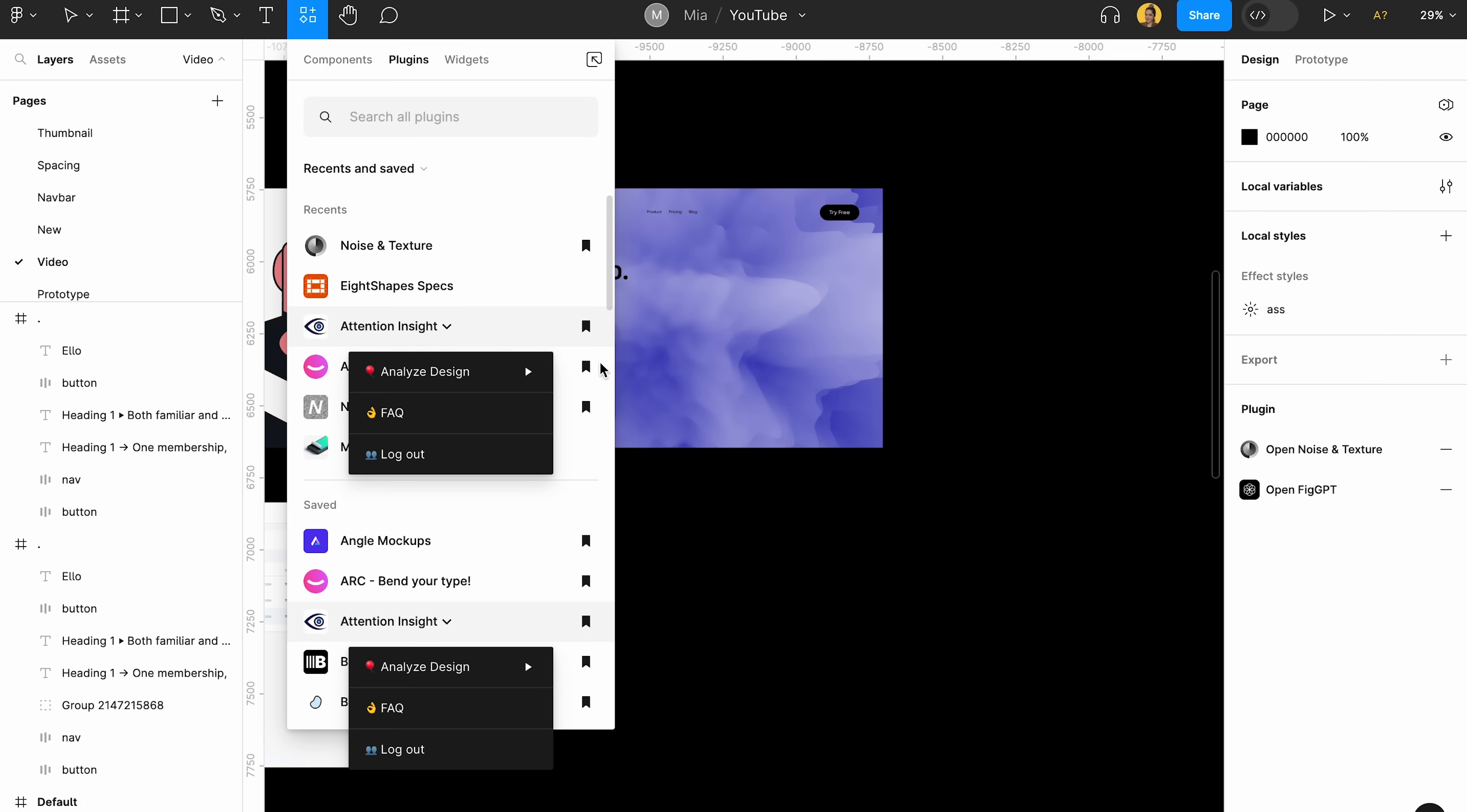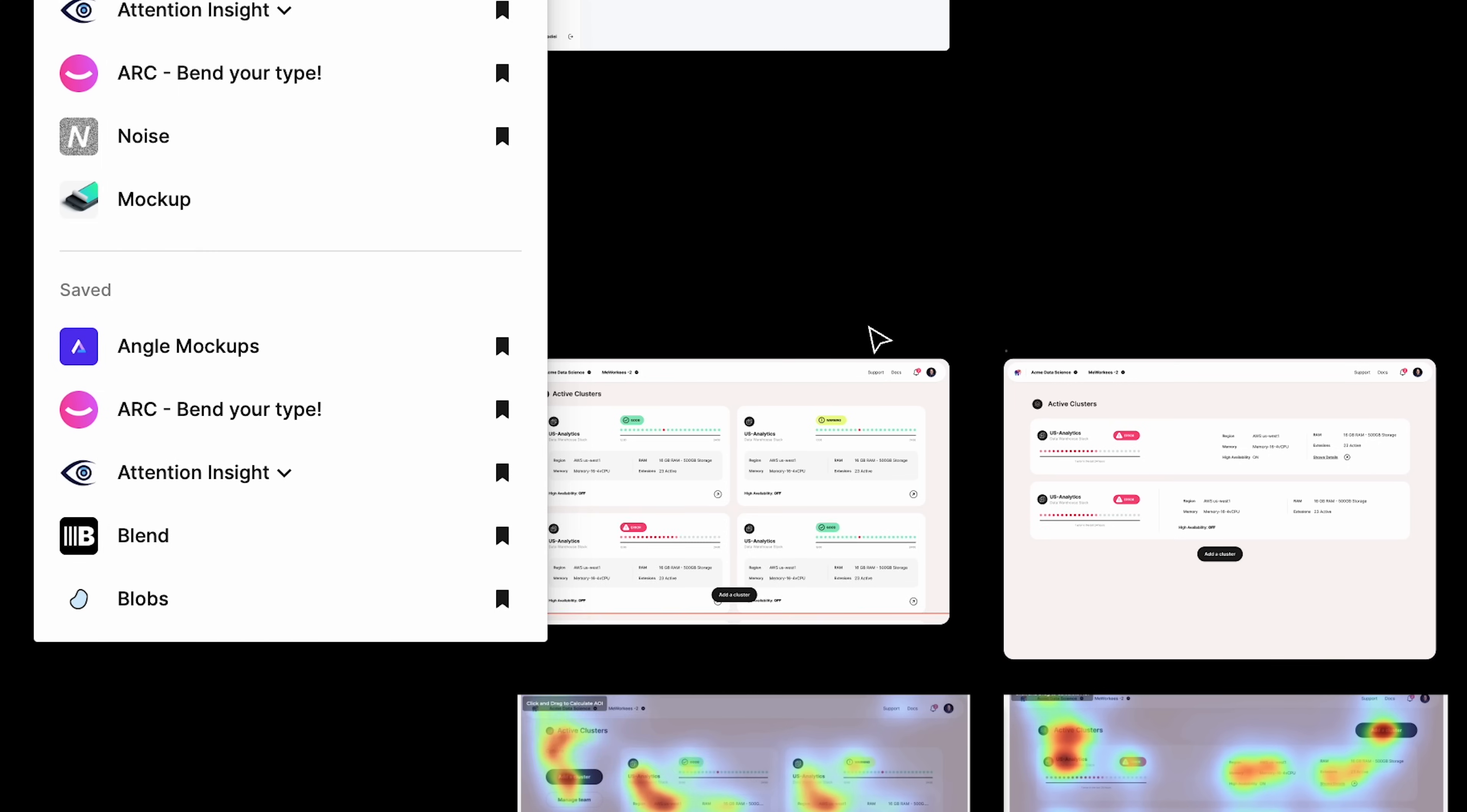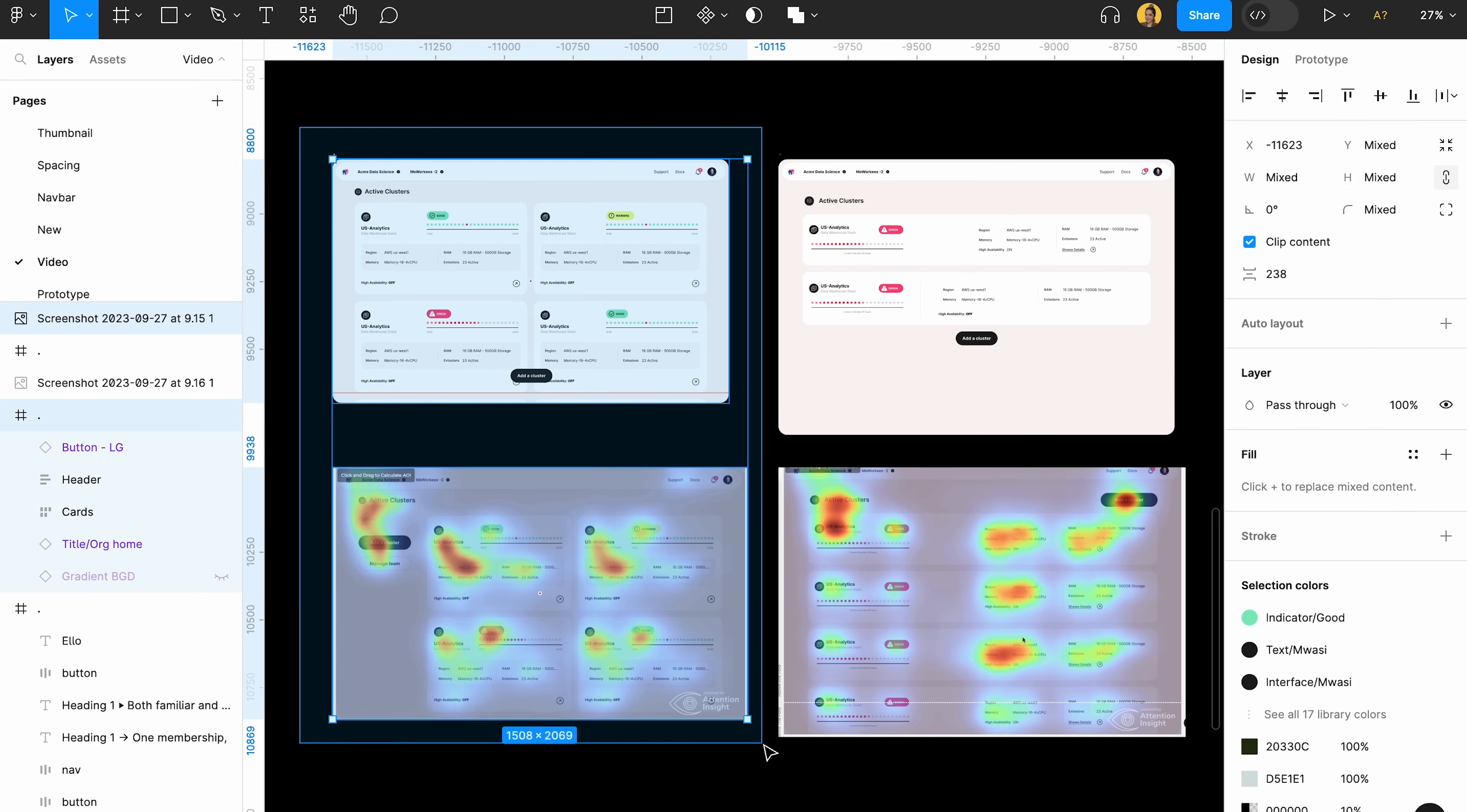With attention insight, you can just easily choose the frame that you want to work with and click on analyze the design, choose the type of screen that you have right here. And then it will give you a heat map or attention insight from the apps that you're, for example, choosing.